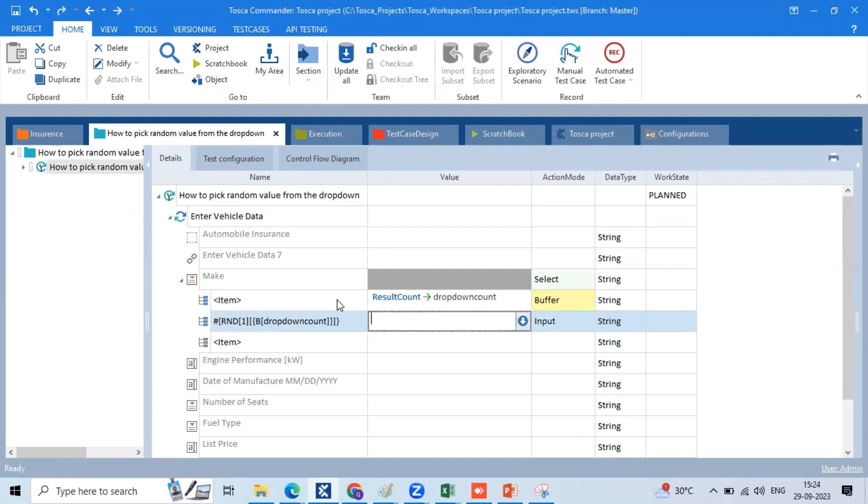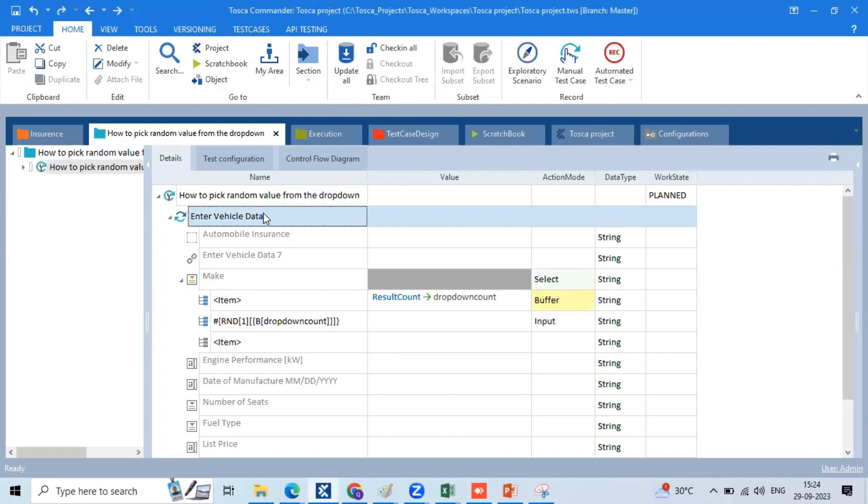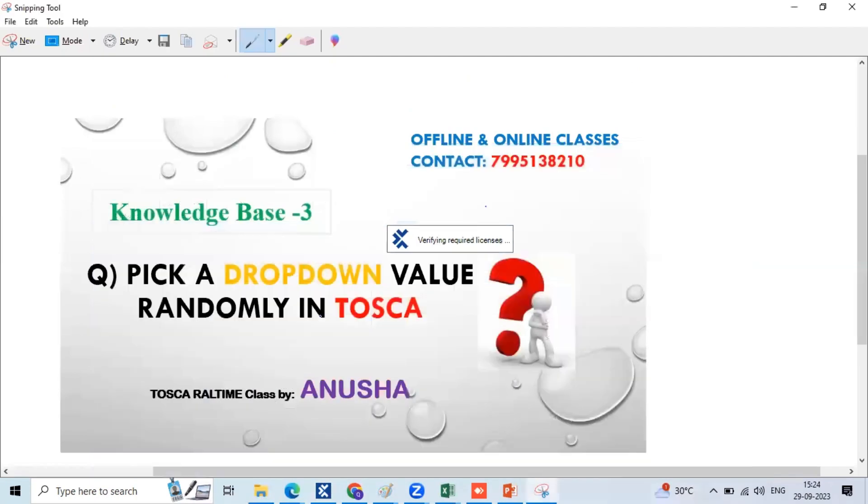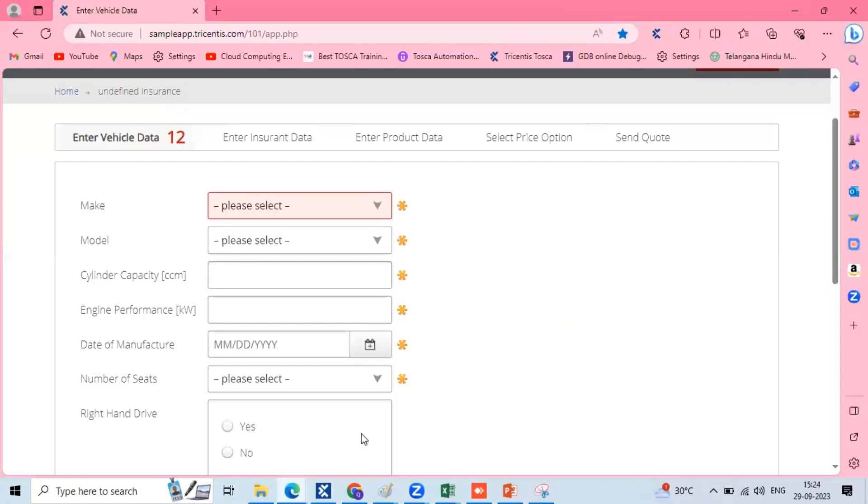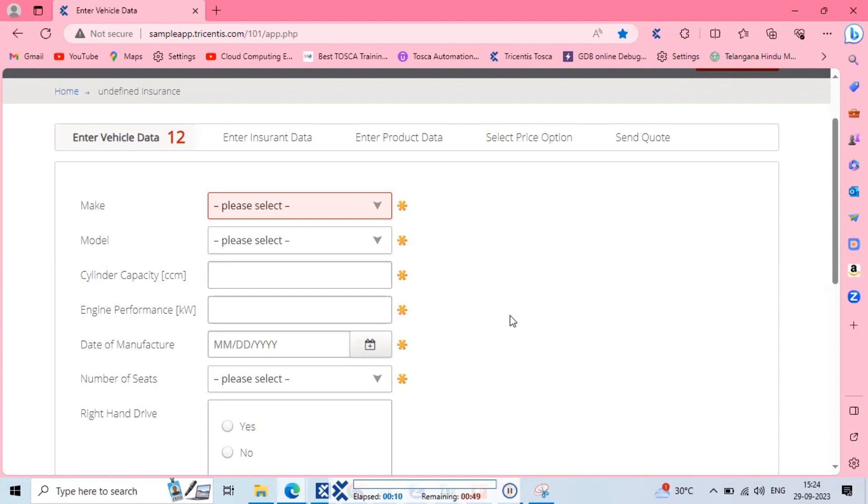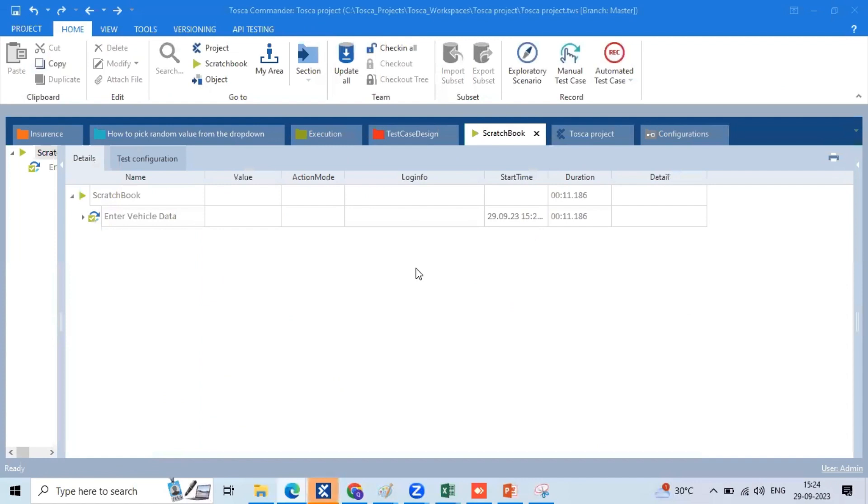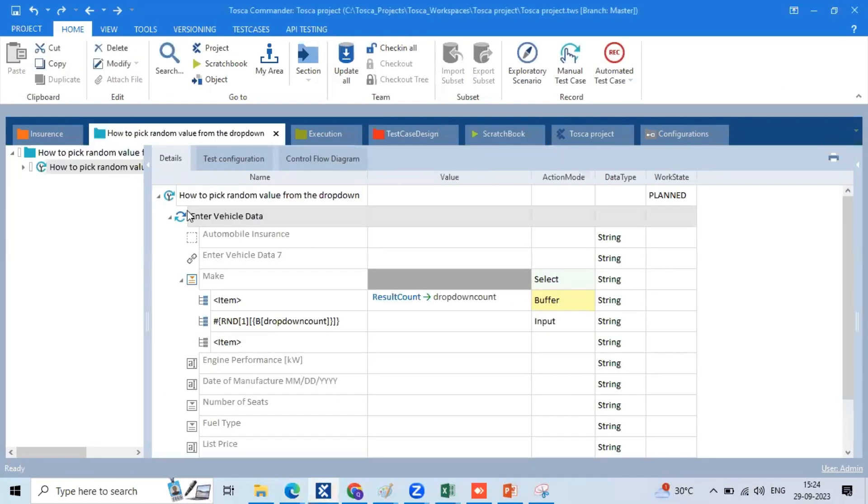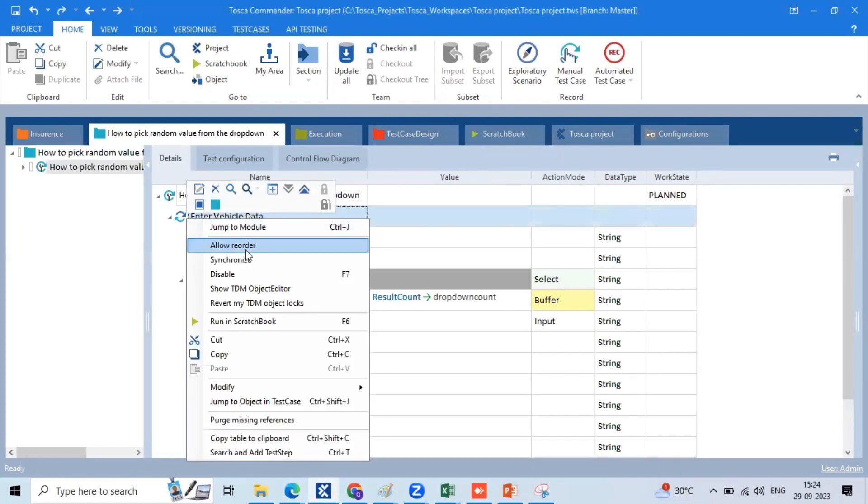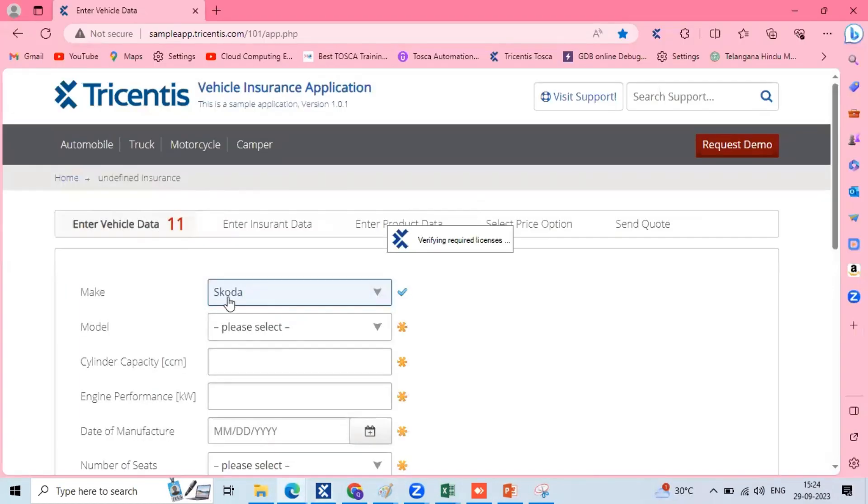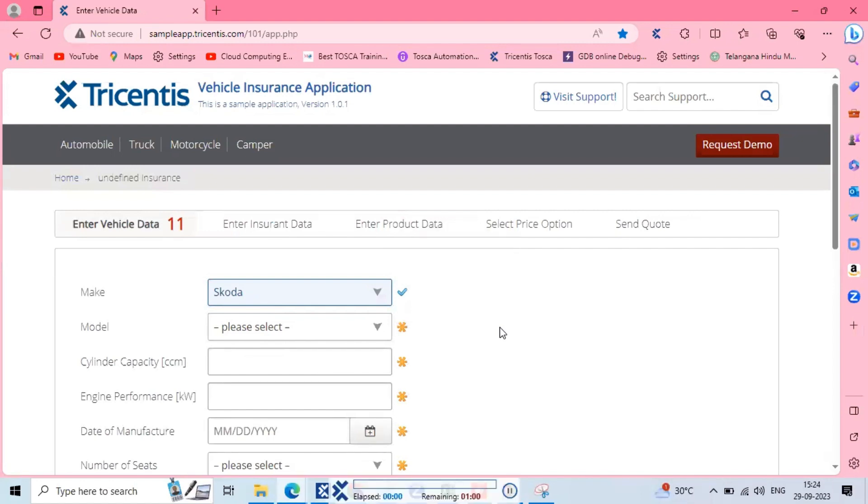After selecting the random dropdown, we can automatically save. In the dropdown column, you will automatically pick. Run in scratchbook. When you have to turn on the dropdown, I will select the score and make the same test case. If you have a random picture call in the dropdown, you can check the score in the first exhibition and check the next exhibition.